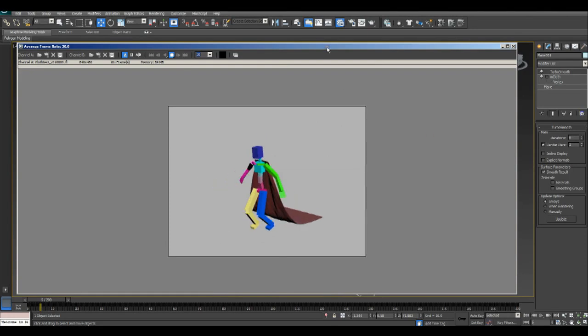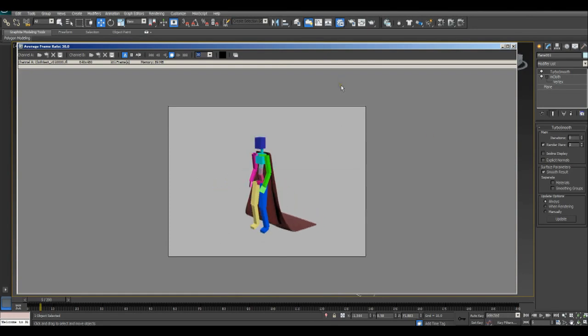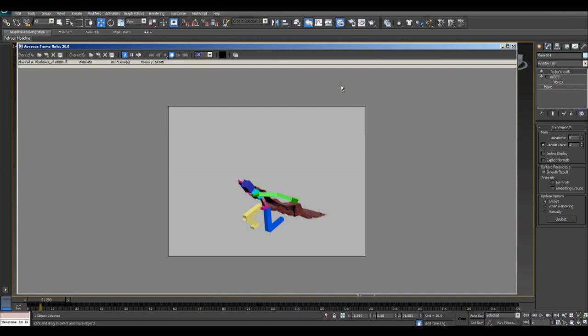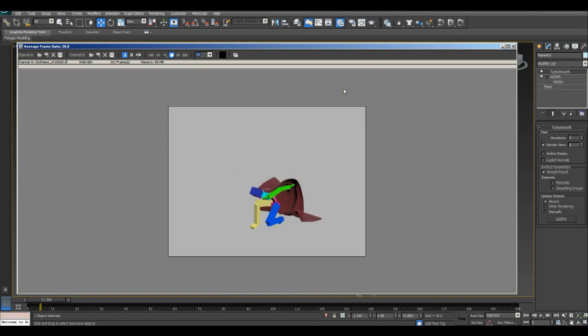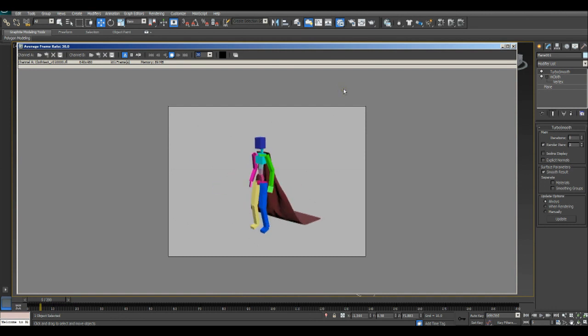Hi, my name is Kevin Harper and we're going to be talking about the new M-Cloth, the new cloth simulation for 3DS Studio Max 2013.